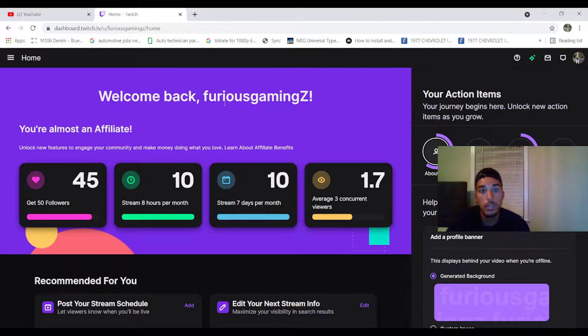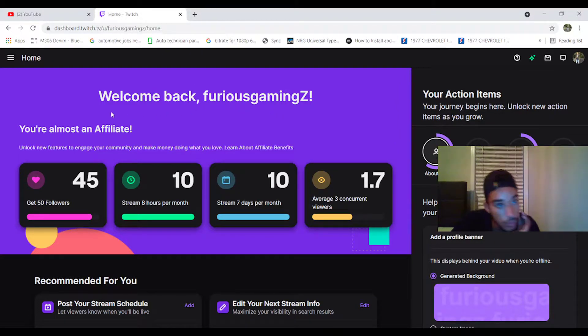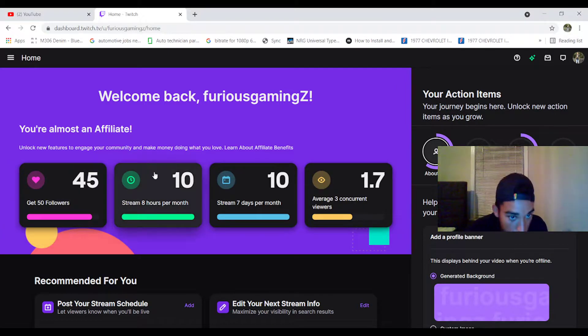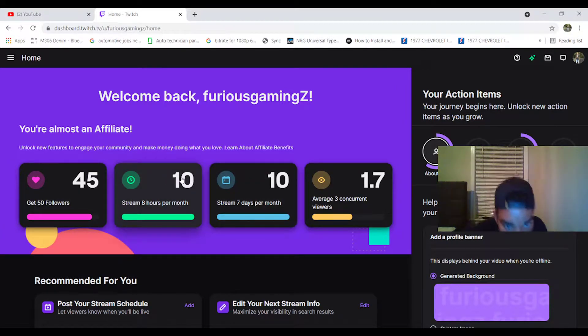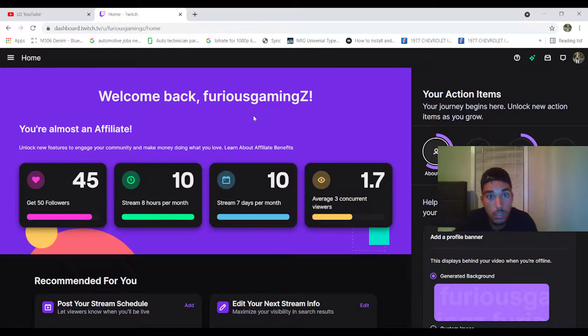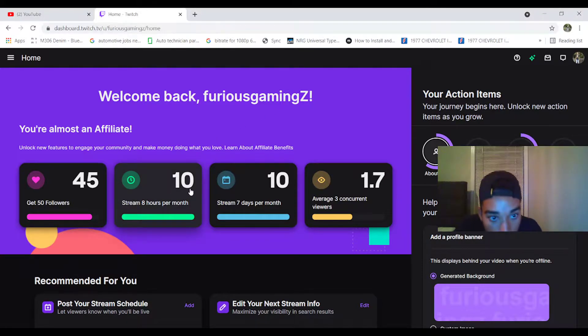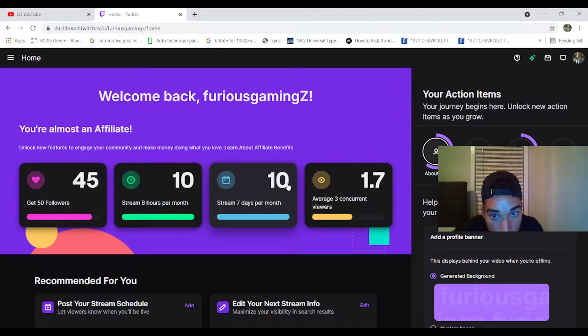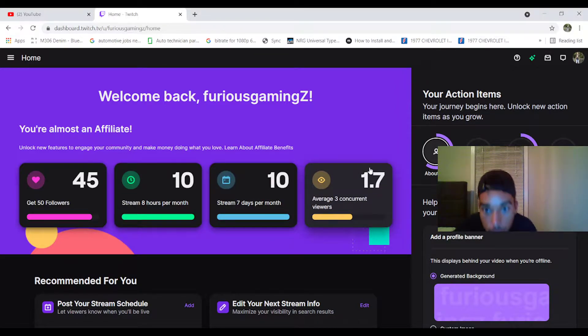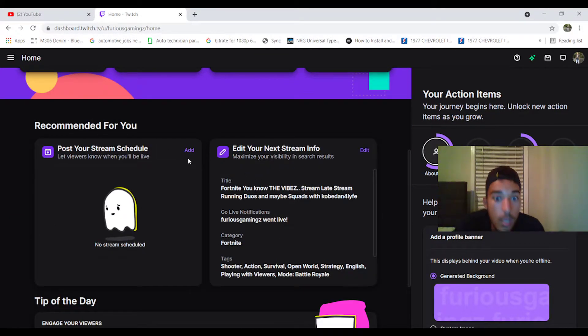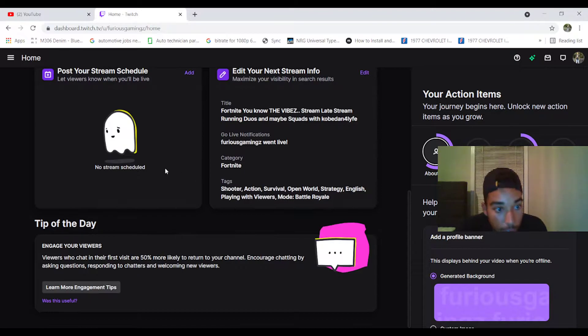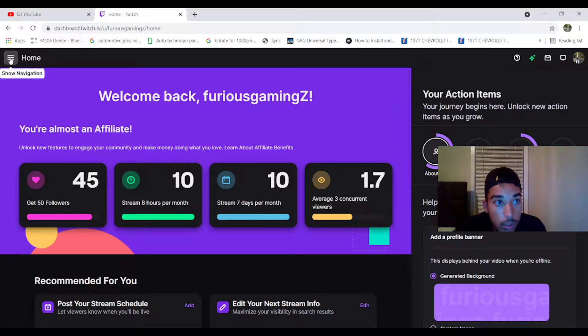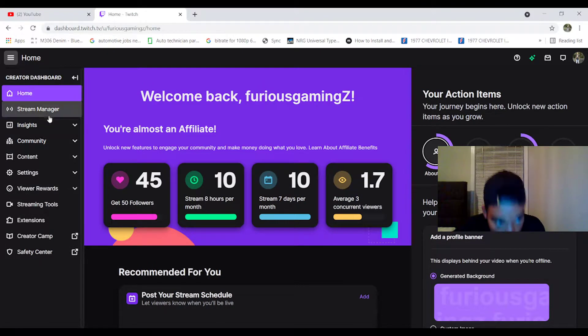And then it says 'Welcome back FuriousGamingZ. You're almost affiliate.' I need five more followers guys, if you can do that. Support my Twitch, my Twitch is FuriousGamingZ. Stream hours per month 10, stream seven days per month 10, and I need to average three viewers. I only got 1.7. Anyway, back to the video. So you press the three lines in the left hand corner.